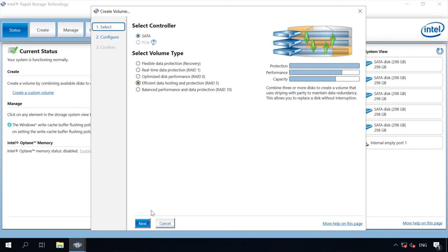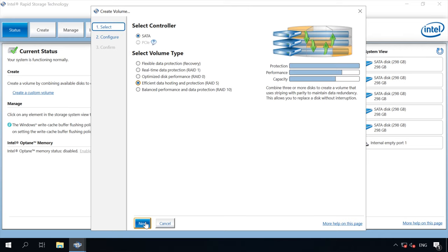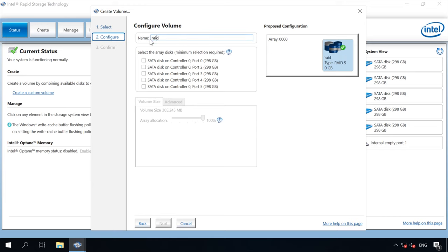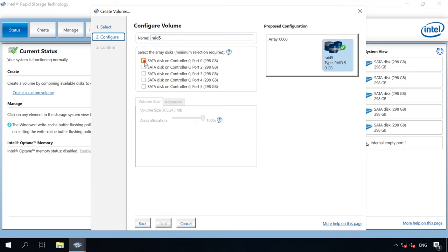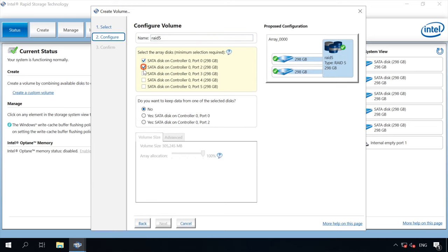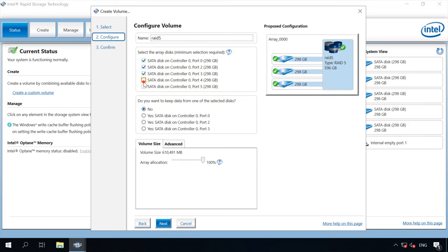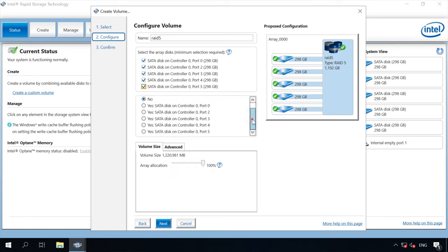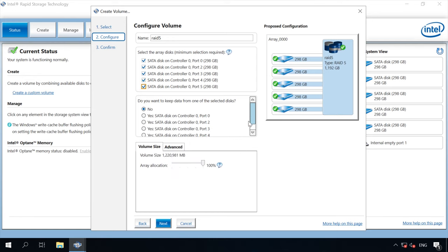Give the volume name and select the disks that will make up your RAID. Configure advanced settings if necessary. I leave default settings for volume size and array allocation.